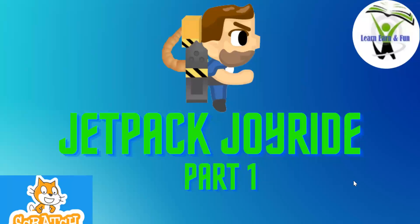Hey y'all and welcome back to another tutorial on Scratch. So in this series we will be making Jetpack Joyride on Scratch. So let's start.